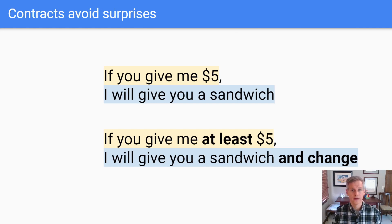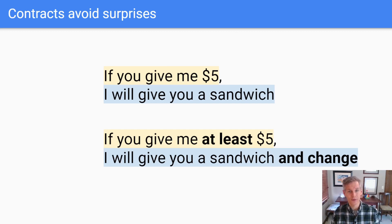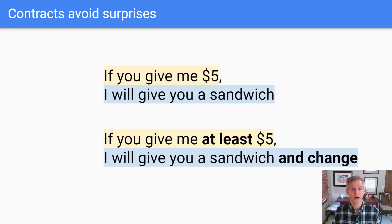You might be thinking, 'I already know how buying a sandwich works — I don't need to write that contract.' You're right. We all have an idea in our head about how it works. That's an implicit contract. It's in your head, but it's not written down. The problem is, other people can't see your thoughts, so implicit contracts lead to unpleasant surprises.